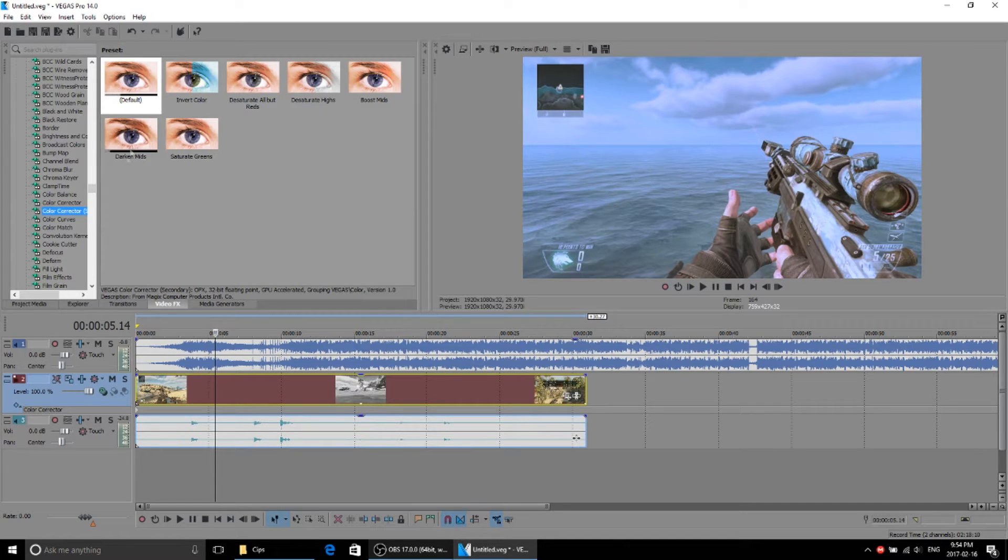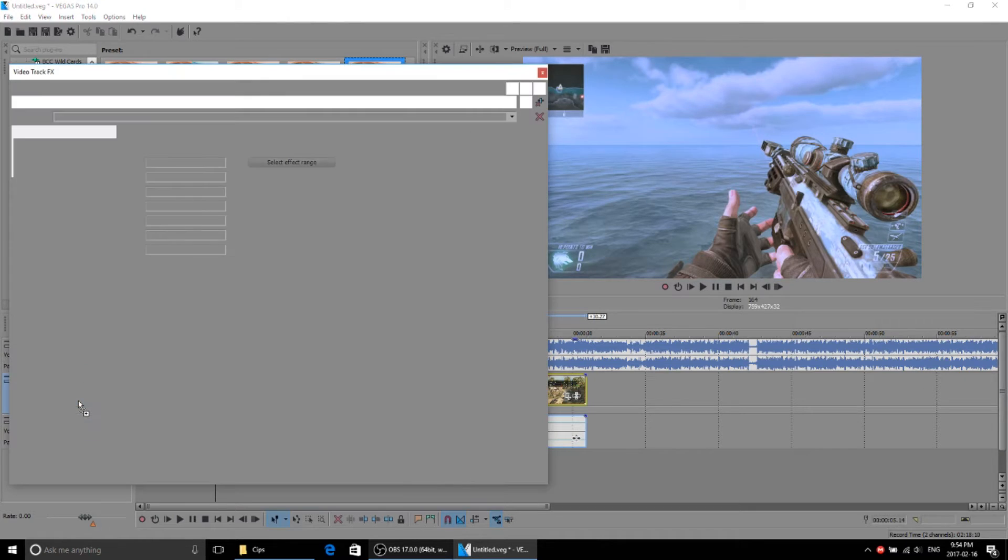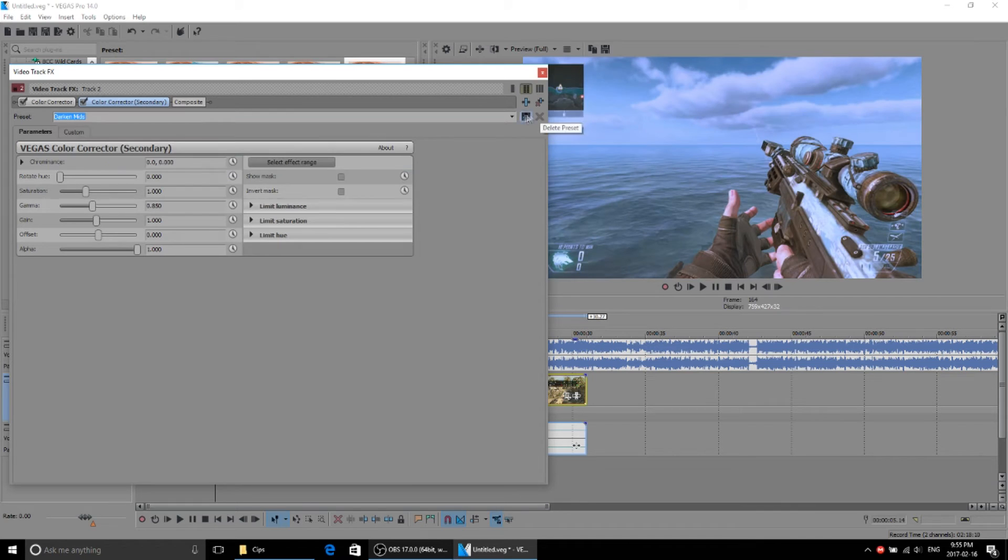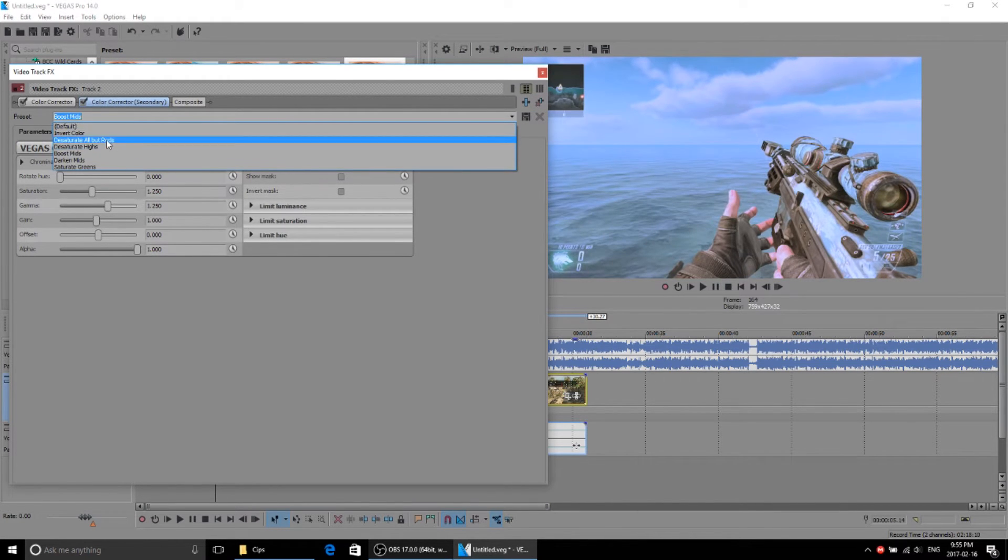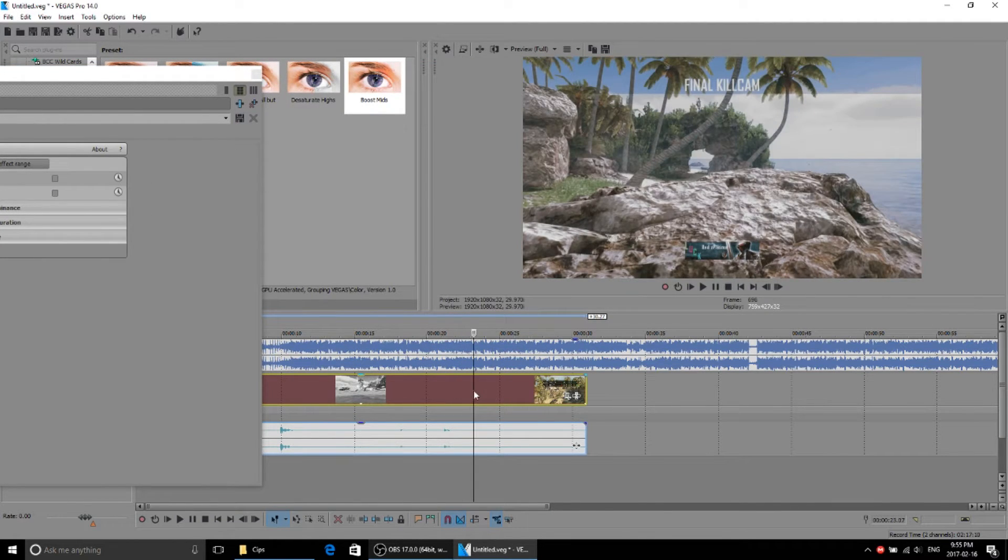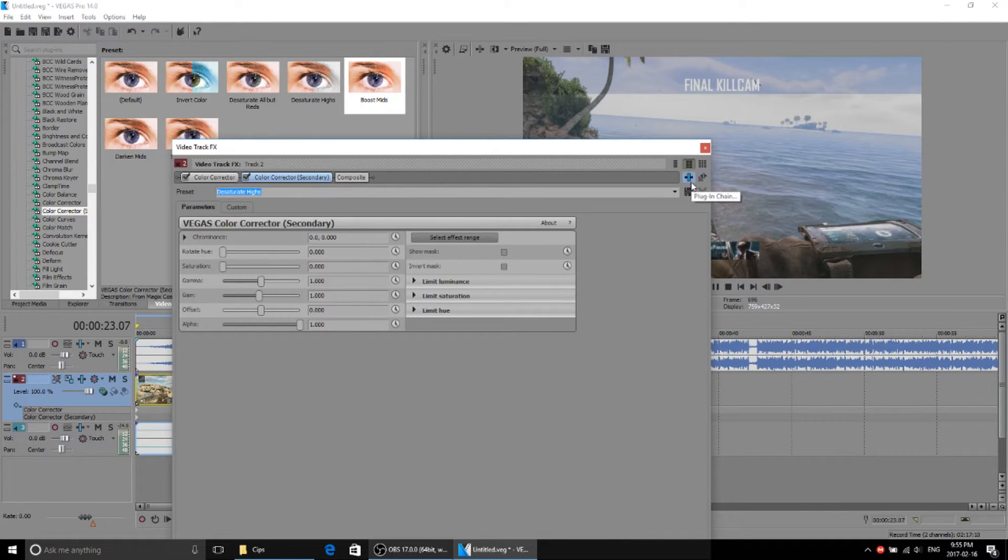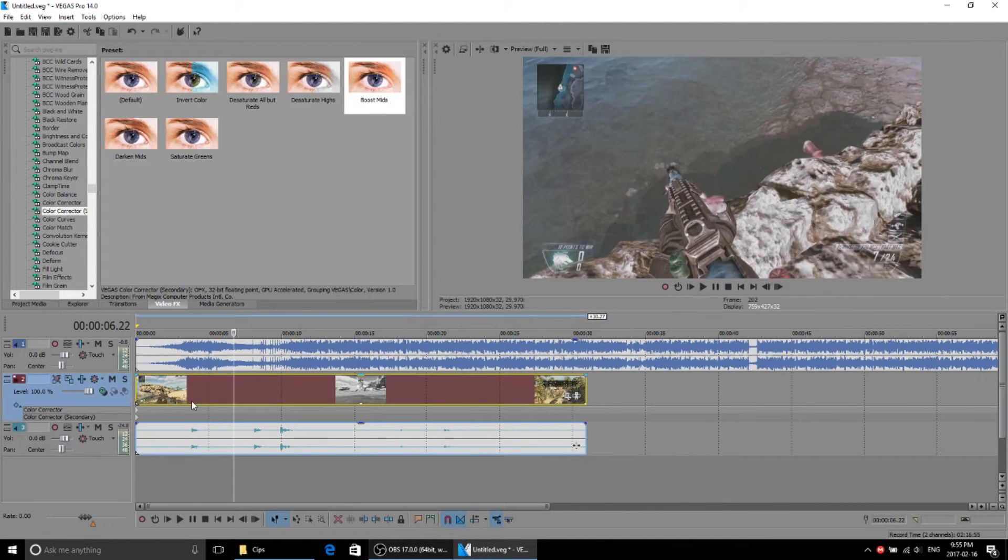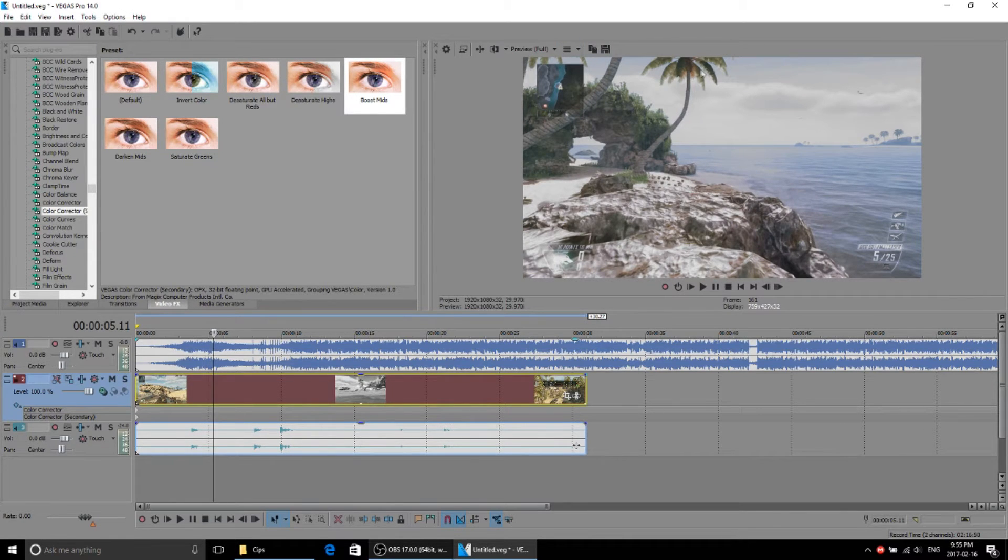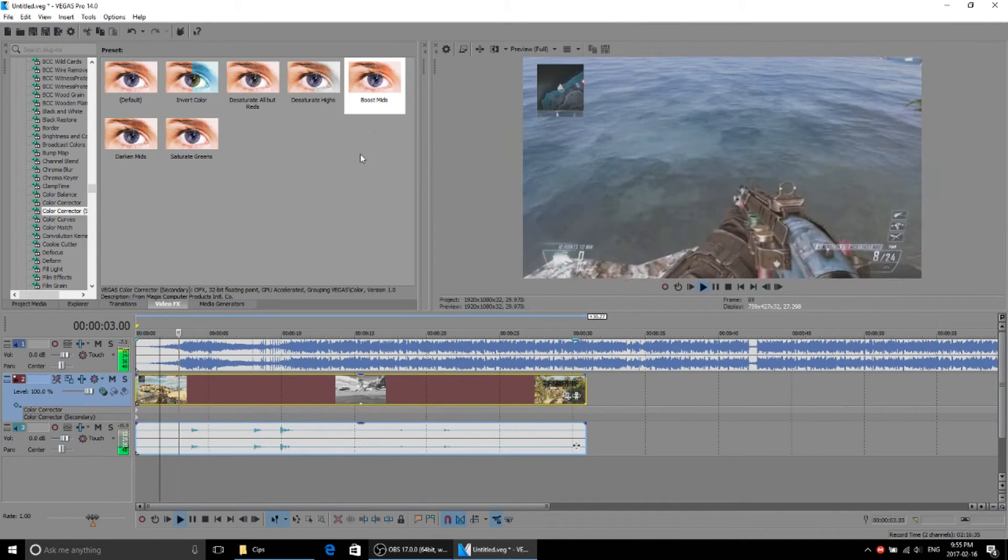And you're gonna go to boost mids. This all depends on what CC but you can do boost mids, darken mids, whatever you guys really want. You can do desaturate highs. I mean this is all for you guys to choose. I will go with desaturate all highs. I don't even notice it. See how it kind of goes like part of its grain and the green kind of looks a little chill which is what I'm going for right now.